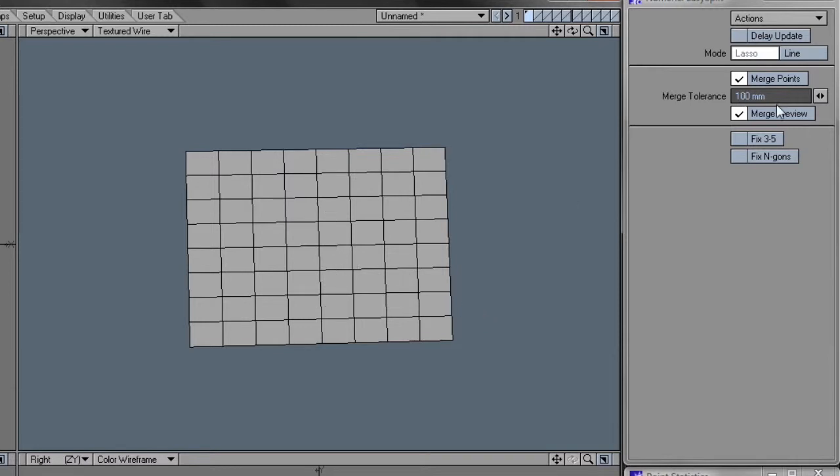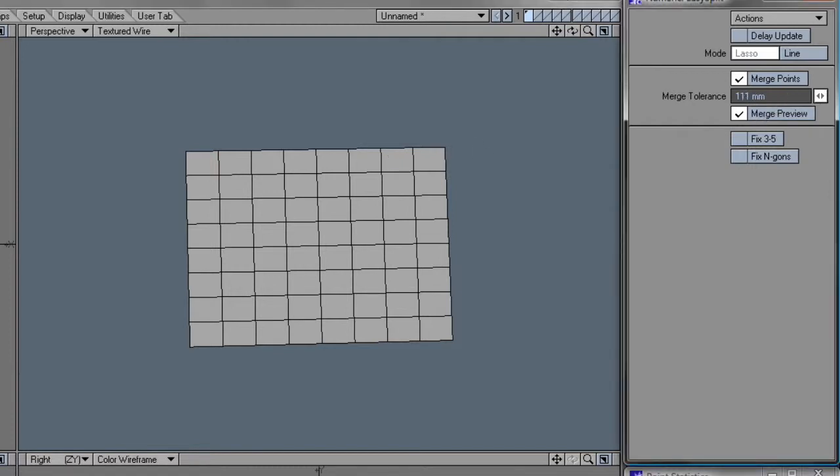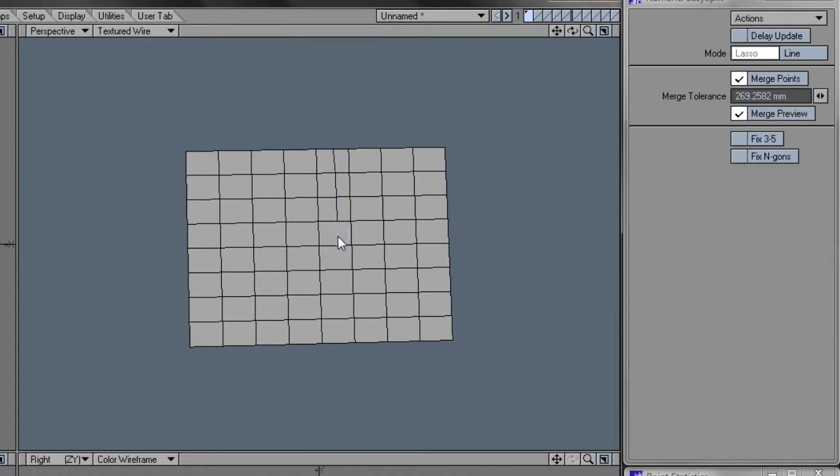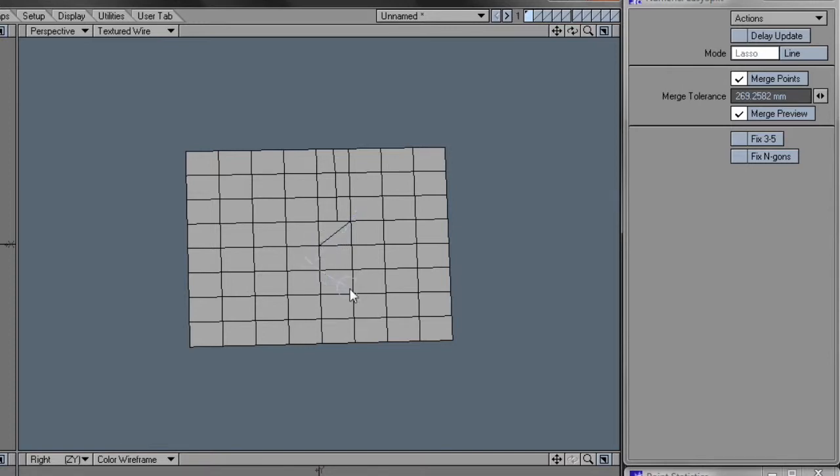The other important setting in the plugin is the Merge Points and Merge Tolerance settings. And the Merge Tolerance can be adjusted directly in the viewport with the right mouse button, so you get this visual feedback. And what this setting does is that when you are drawing a split near an existing point in geometry, it will automatically snap to that point and weld it together. It's a very handy feature to draw a new split and close it off on an existing point like this.